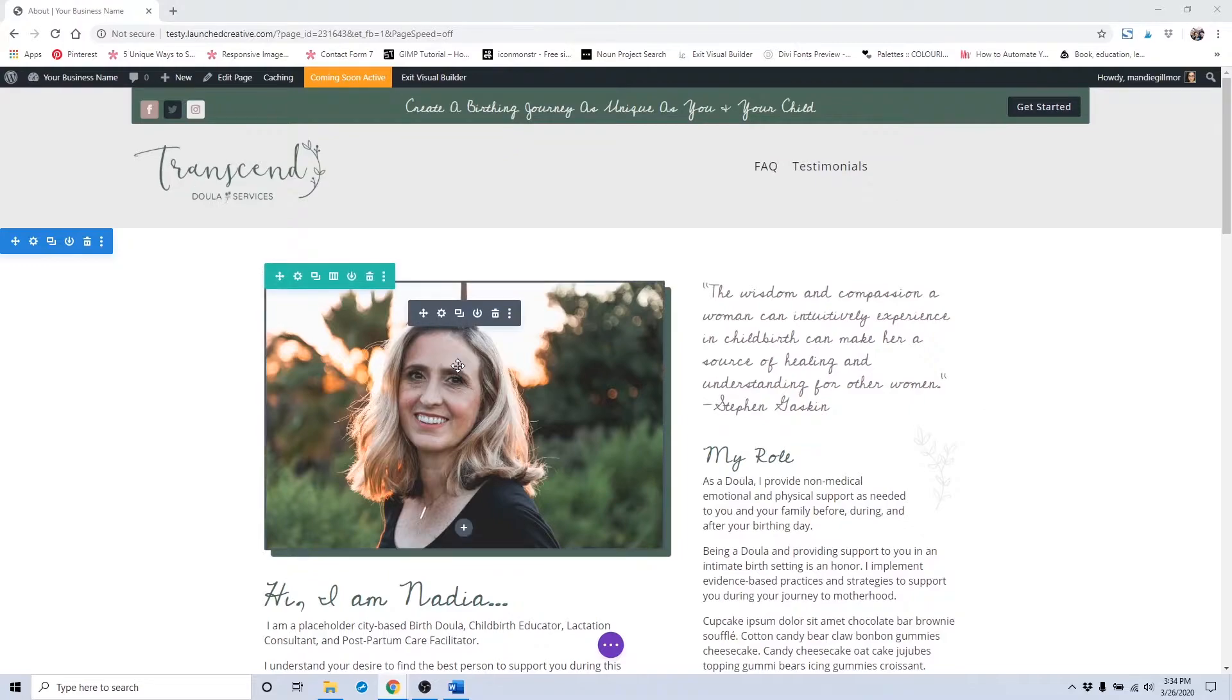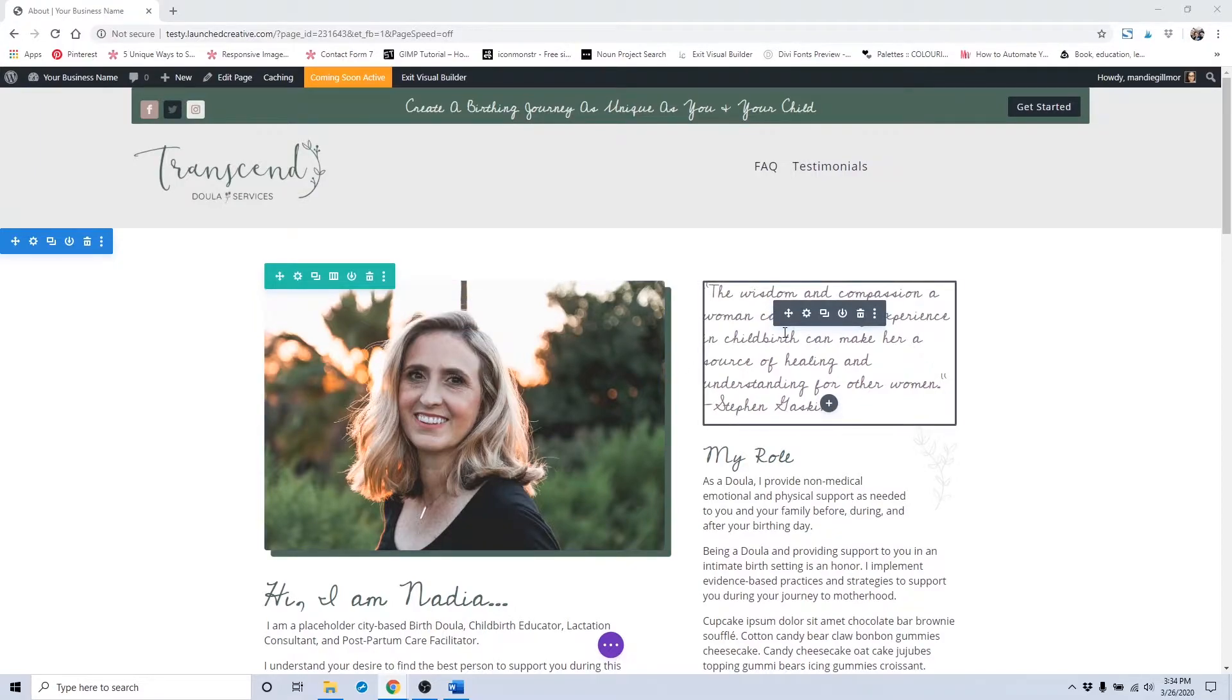We've already gone over how to change out placeholder images, but if you need to review that, just go ahead and scroll down. We'll go over how to change out this placeholder text here.